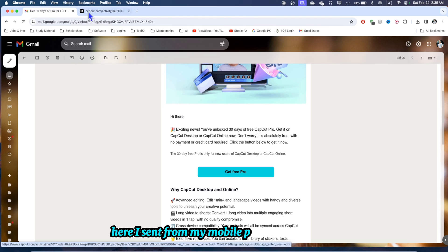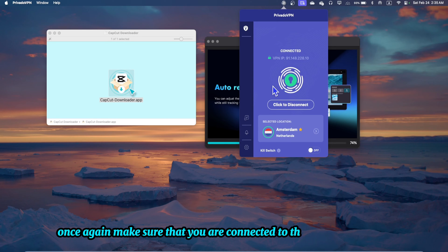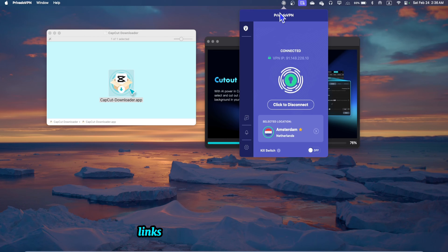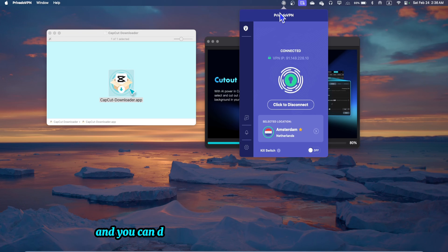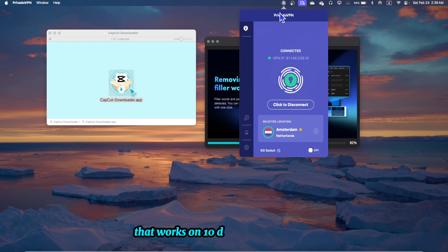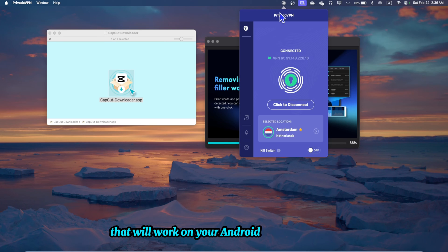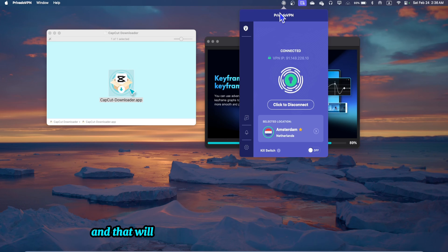Once again make sure that you are connected to the VPN. If you don't know how to get the best VPN then links are in the description. You can download this Privado VPN that works on 10 devices. There is no connectivity issue. It will work on your Android, PC, MacBook, and whatsoever devices you are using with only one subscription.